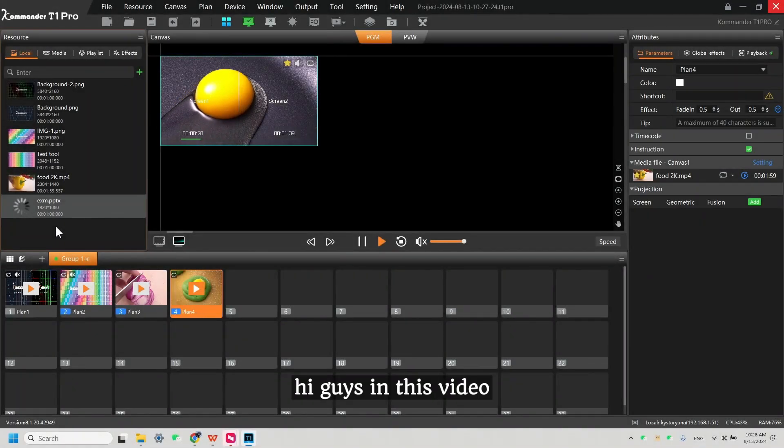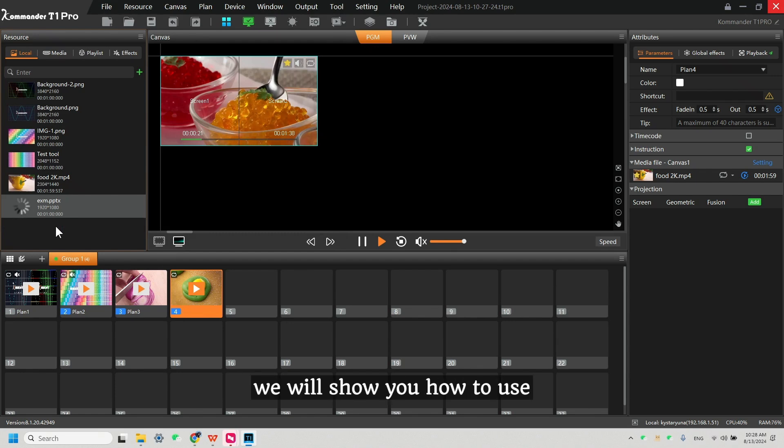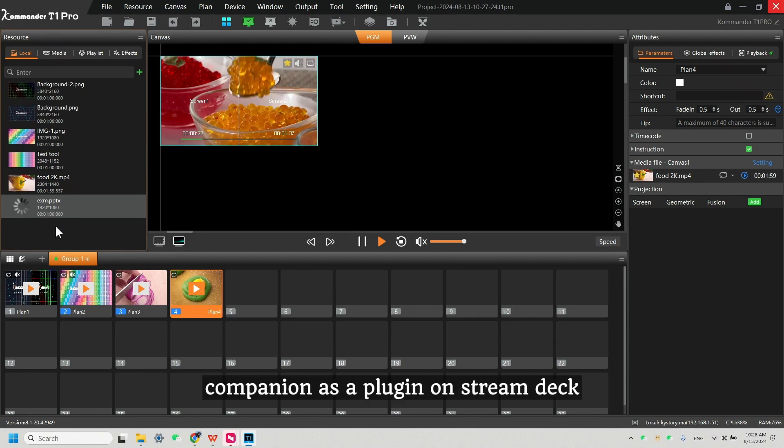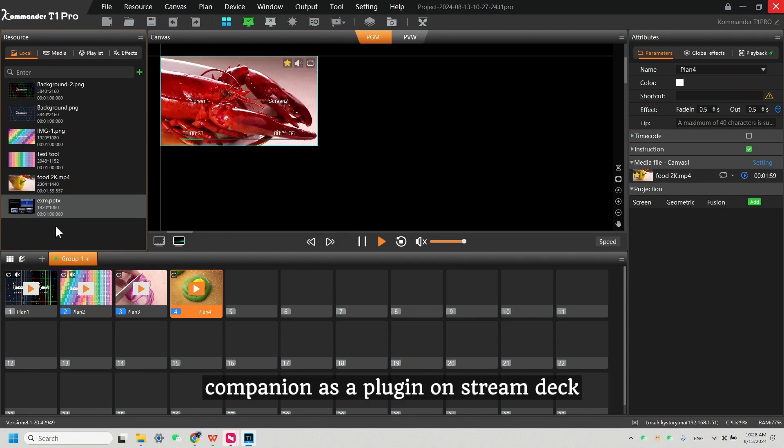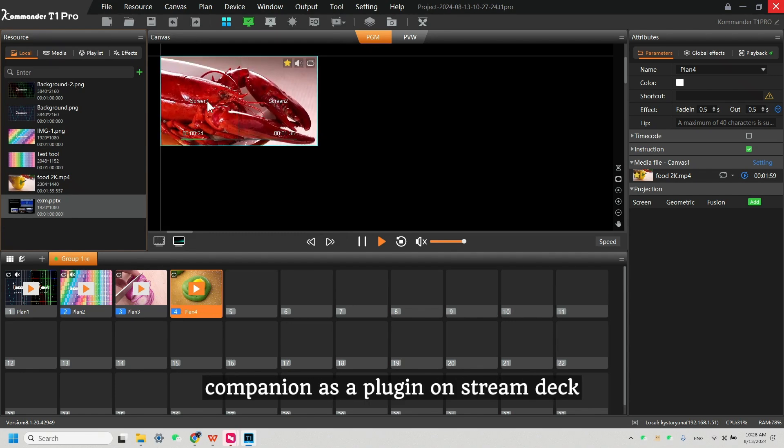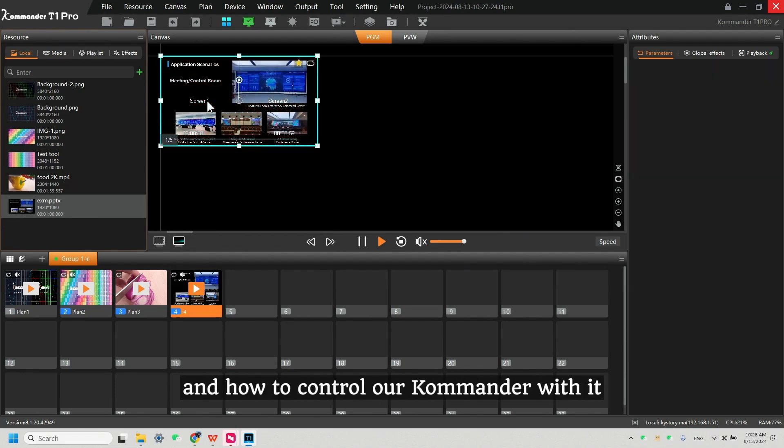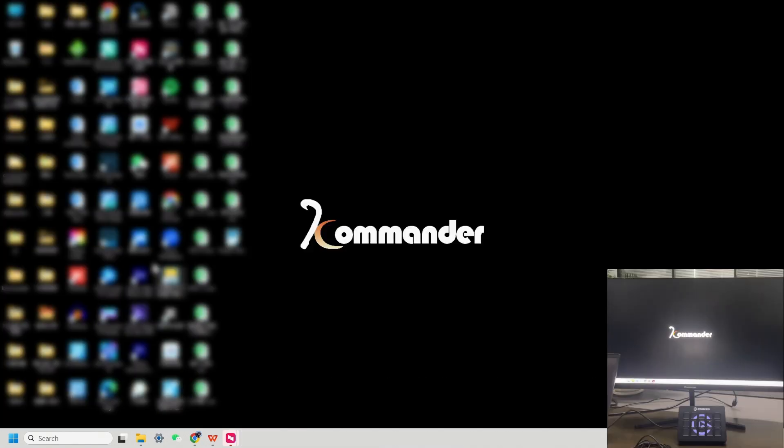Hi guys! In this video, we will show you how to use Companion as a plugin on Stream Deck and how to control our Commander with it.